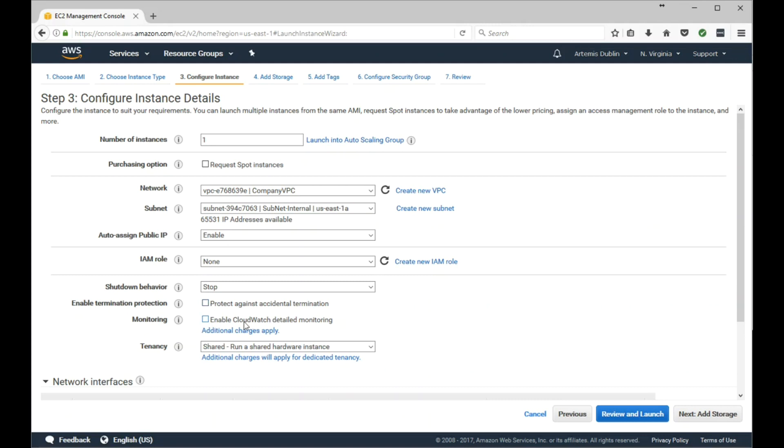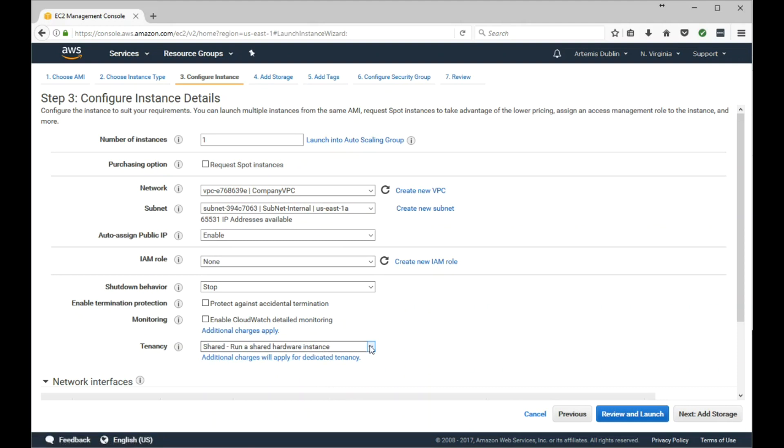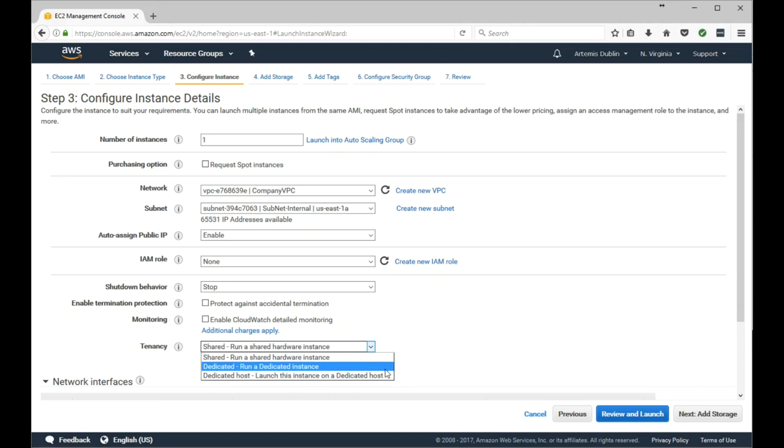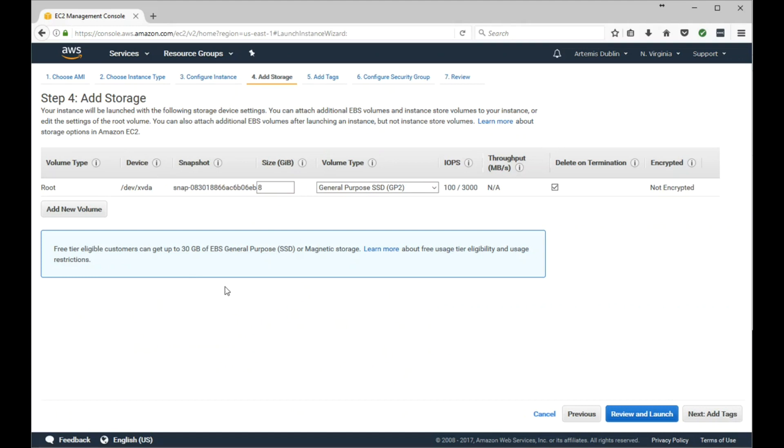For Monitoring, we'll leave that unchecked as well. I'll cover CloudWatch in another video. And for Tenancy, you can select Shared or Dedicated. Keep in mind if you select Dedicated, there's an additional cost associated with that. Go ahead and click Next.